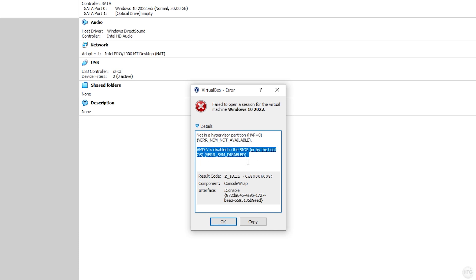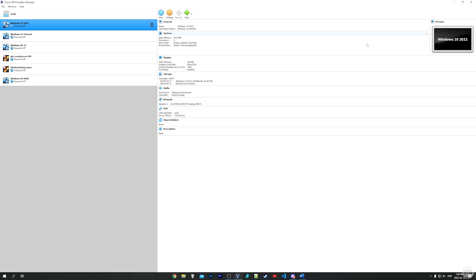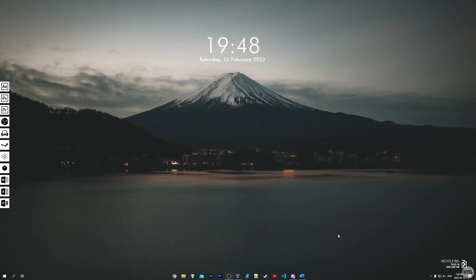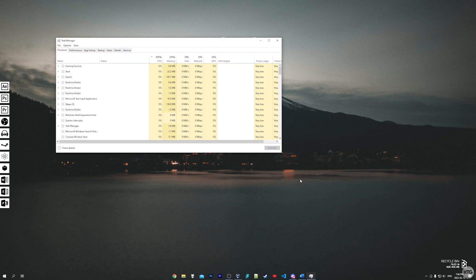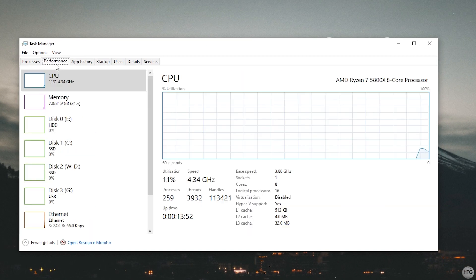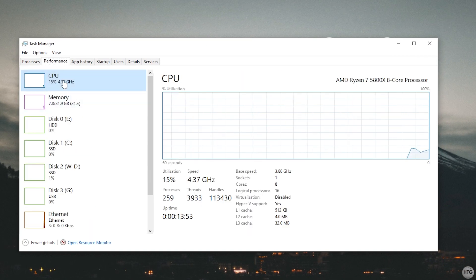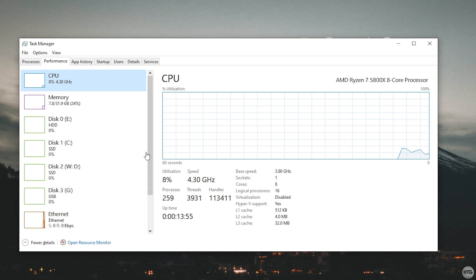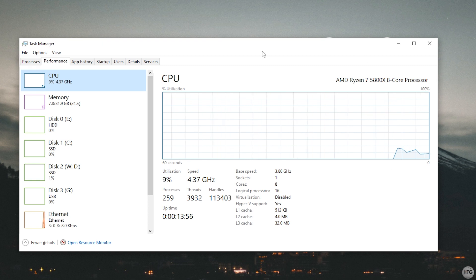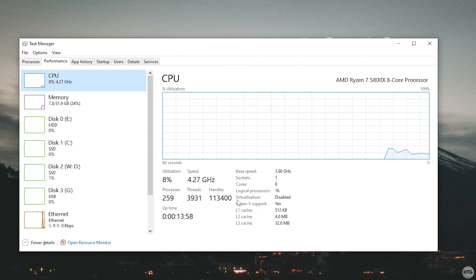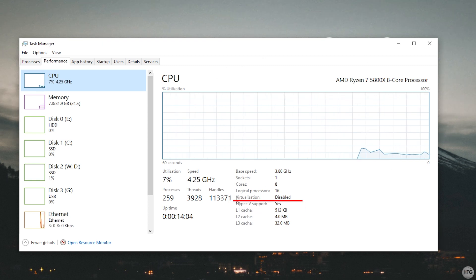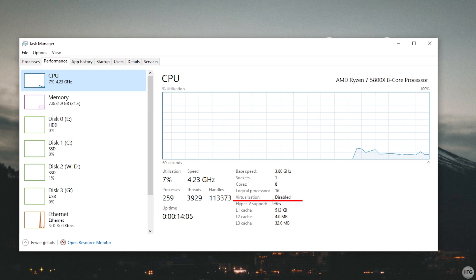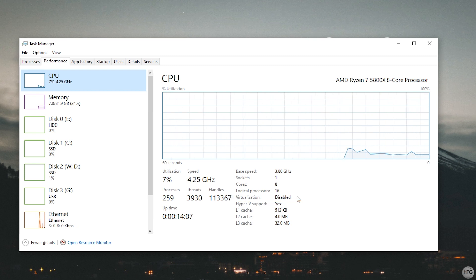We need to enable it in order to run this virtual machine. So we click OK to exit out of the error box here and minimize out of VirtualBox. We open up Task Manager, and if we come over here to the Performance tab then click on the CPU tab, you can see we have a bunch of information about our CPU here. We can see that virtualization is set to Disabled. So this just confirms that virtualization is disabled and we need to enable it in order to run a virtual machine.